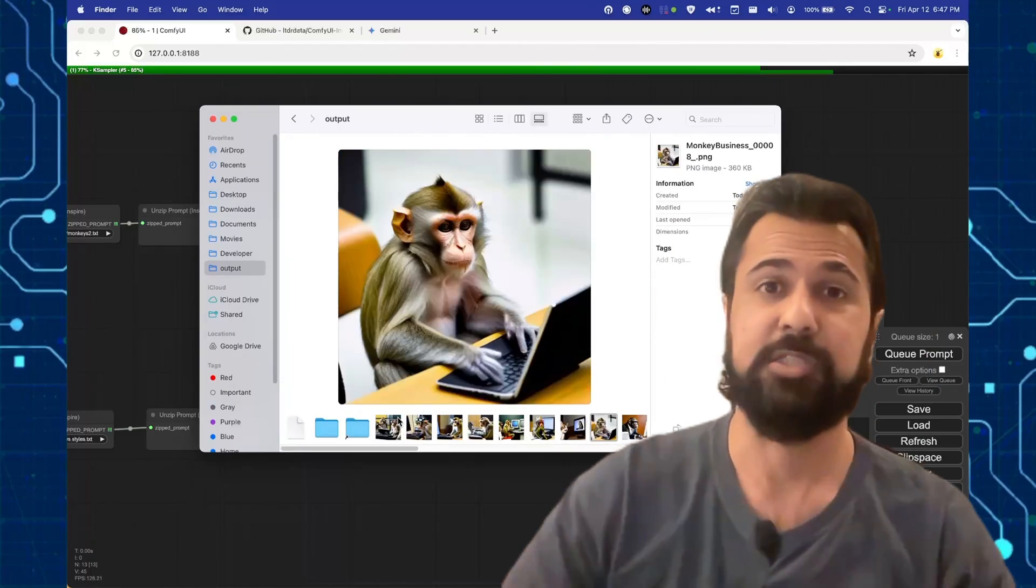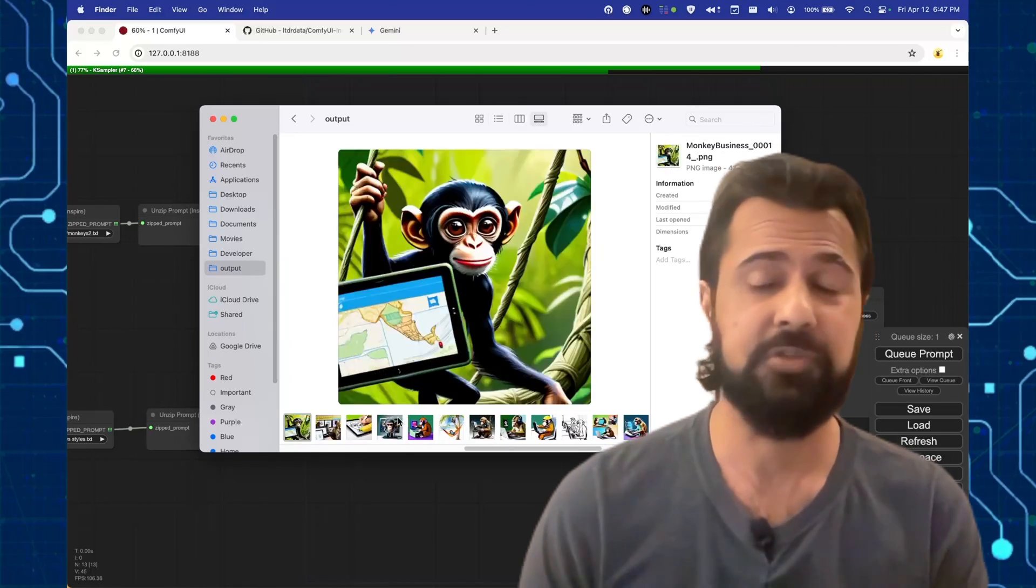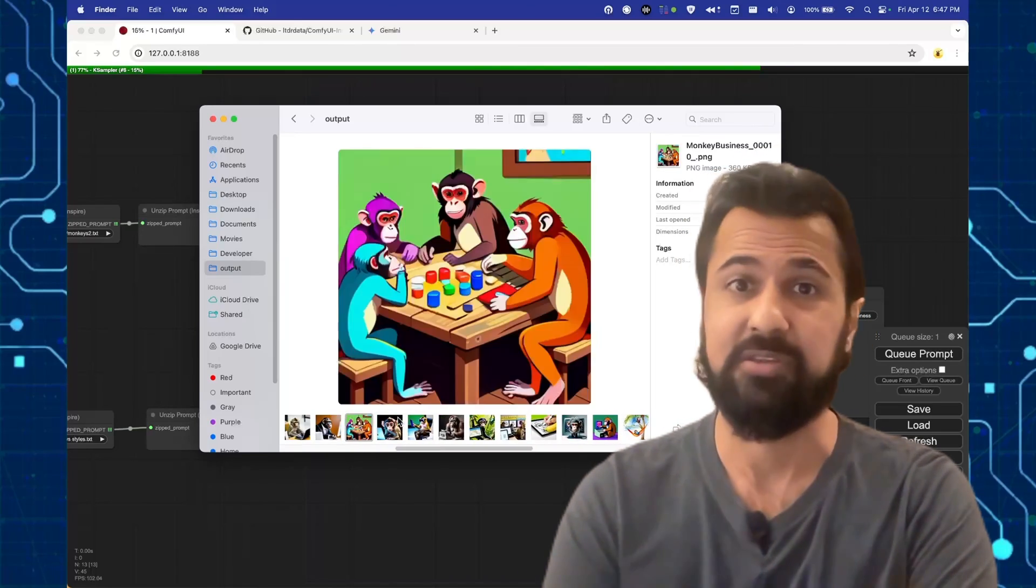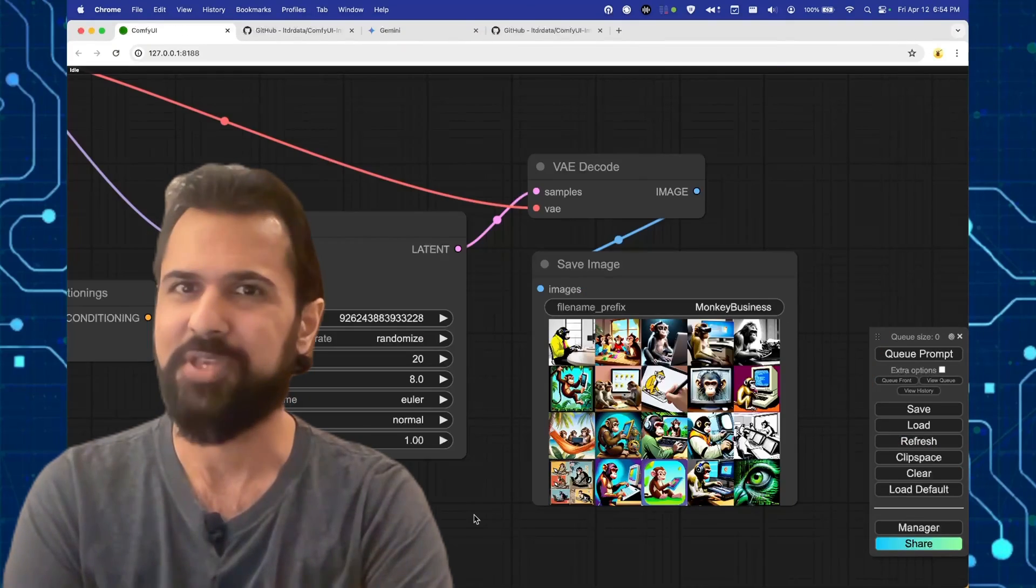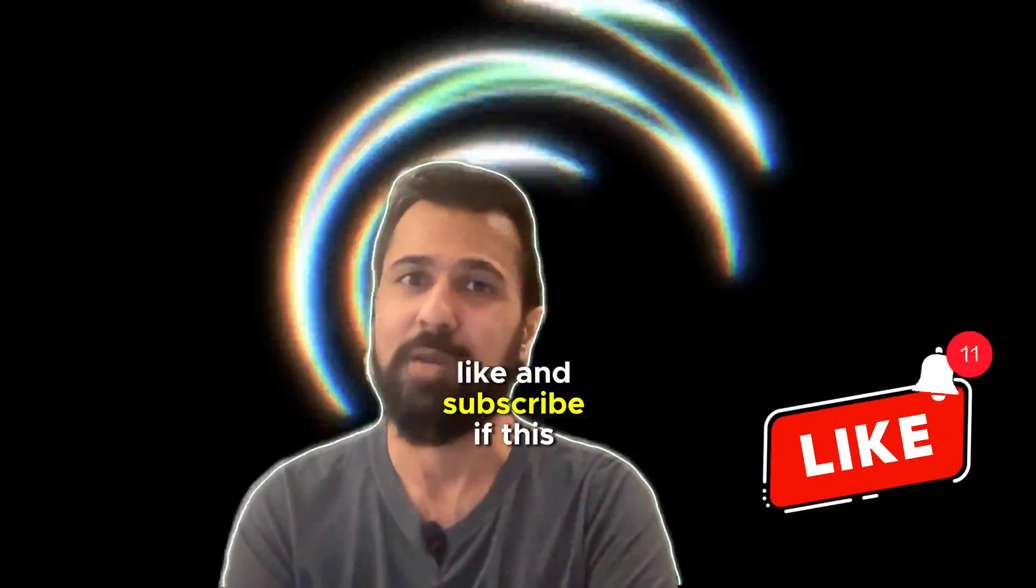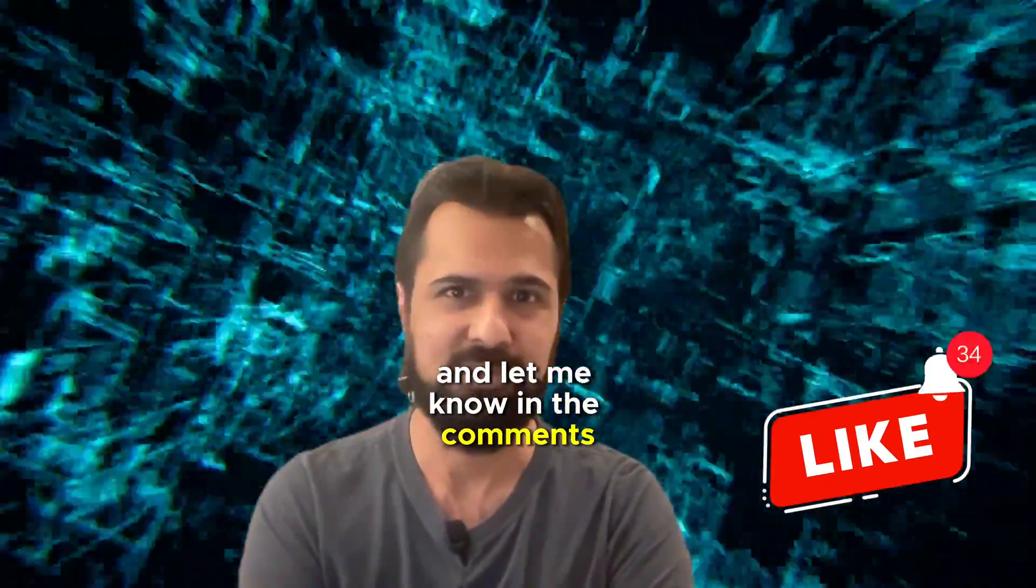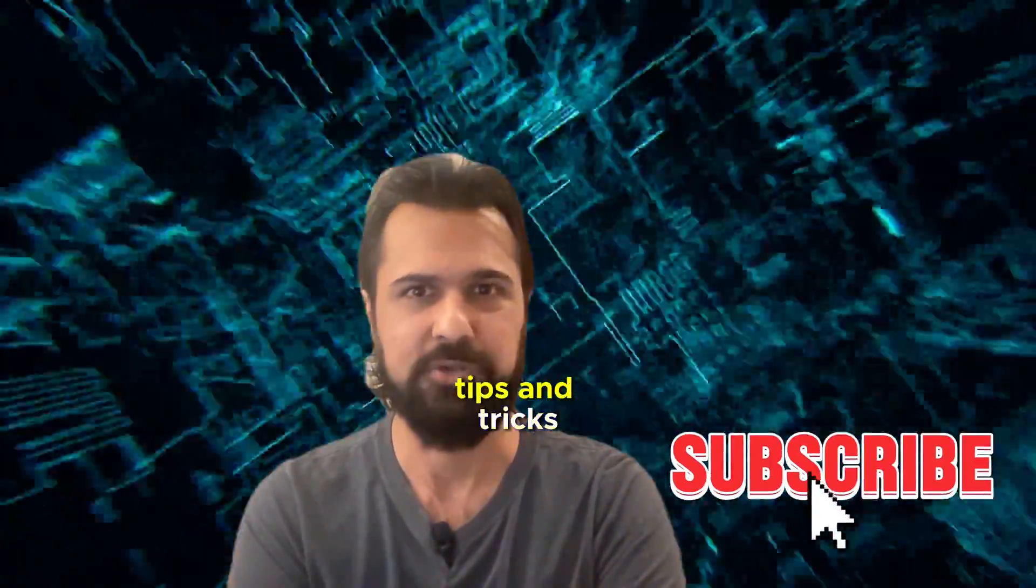All right. And that's pretty much it. You should now be able to use a simple workflow to generate multiple different prompts at the same time and hopefully save you some time. Like and subscribe if this helped. And let me know in the comments if you want to see more ComfyUI tips and tricks.